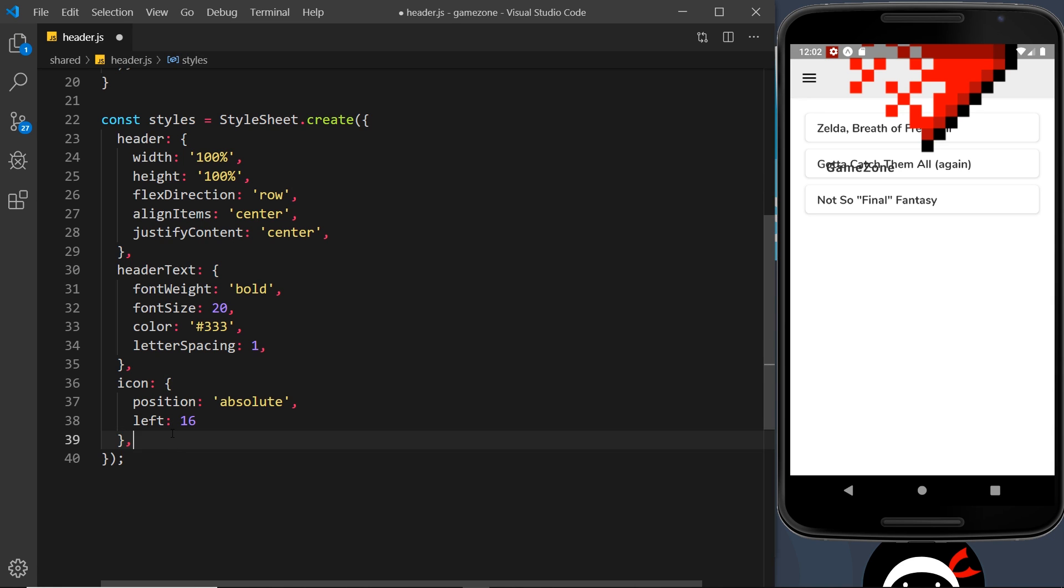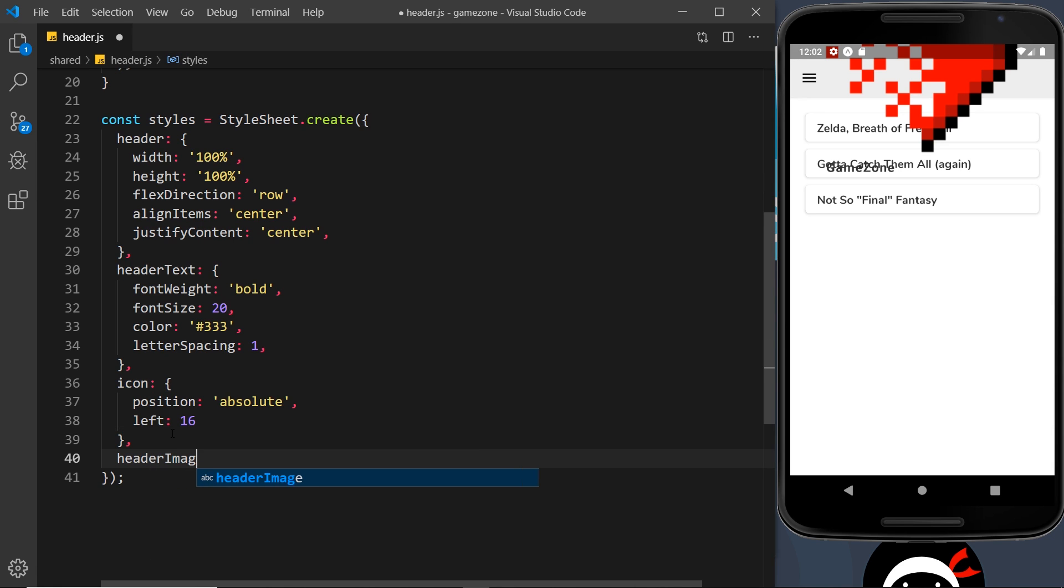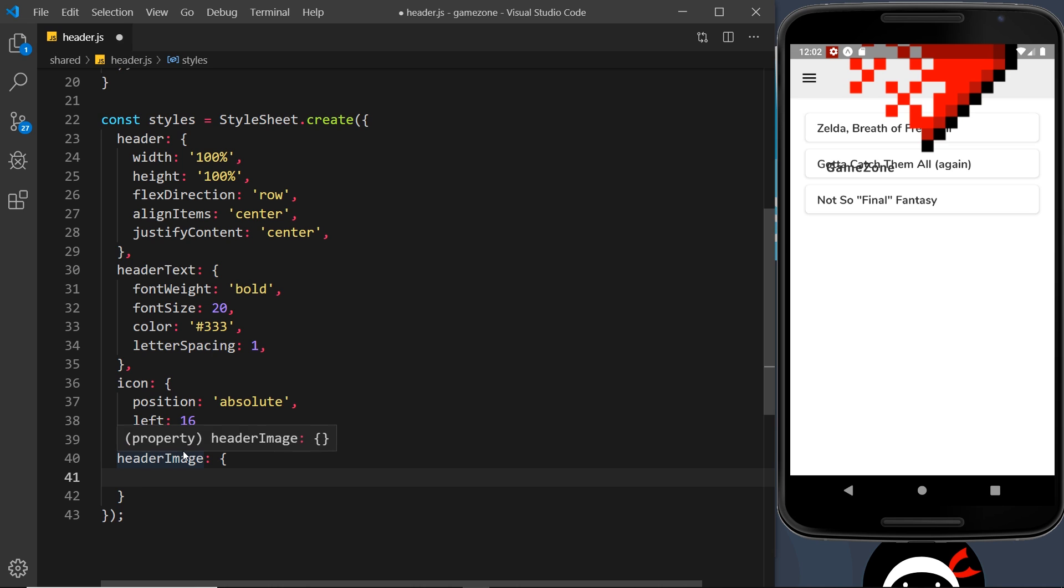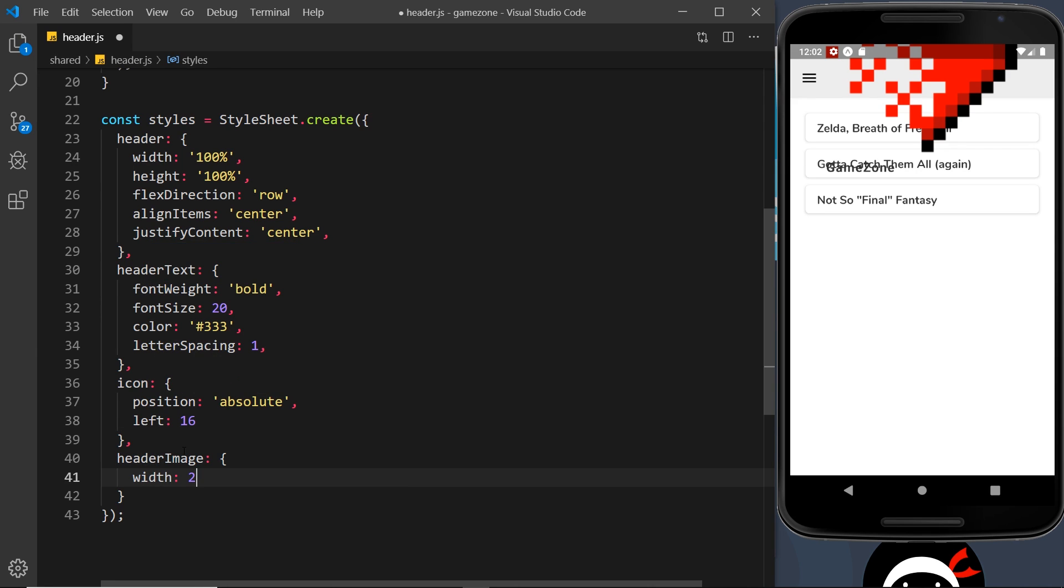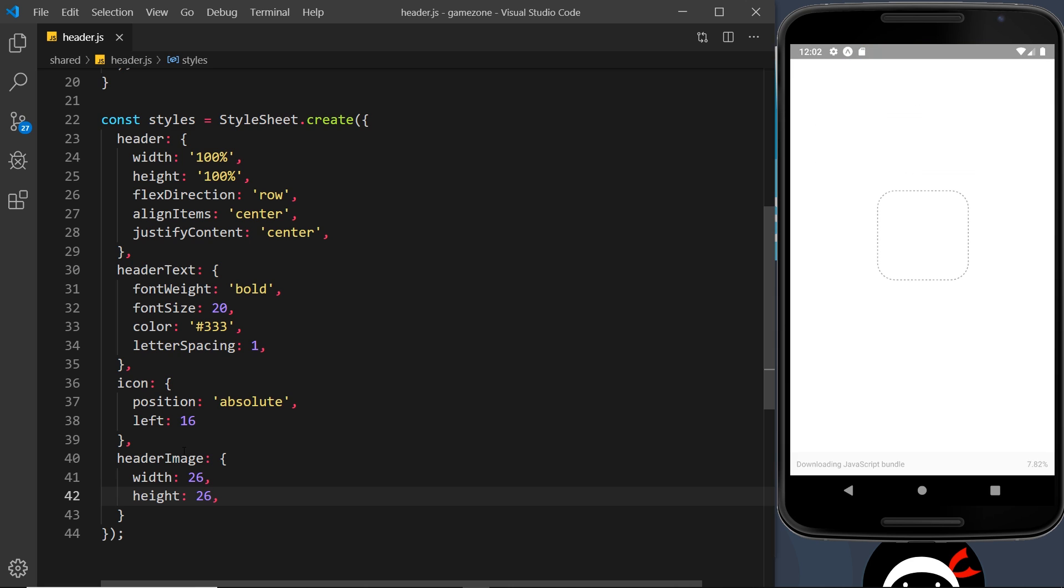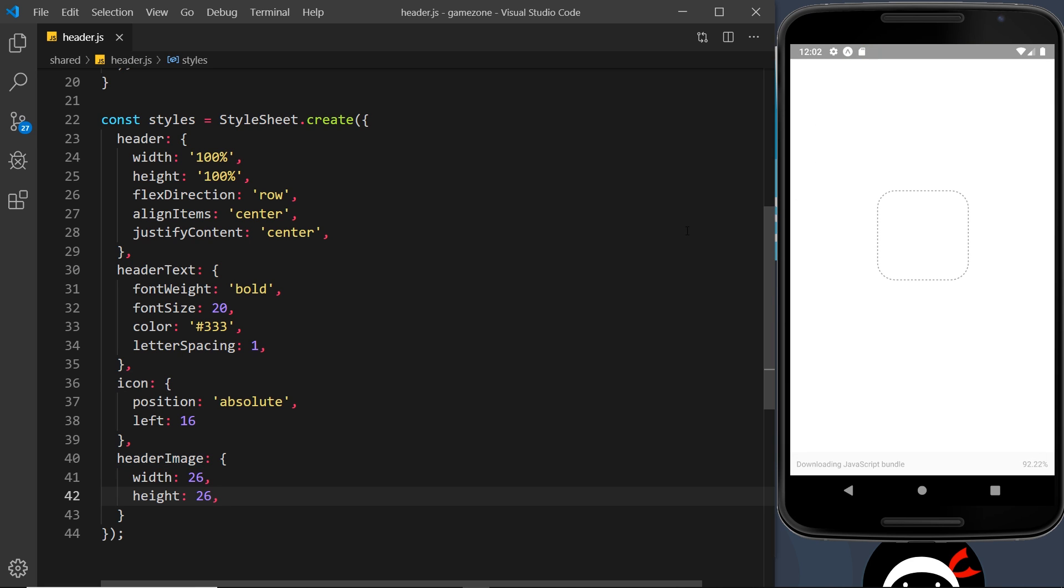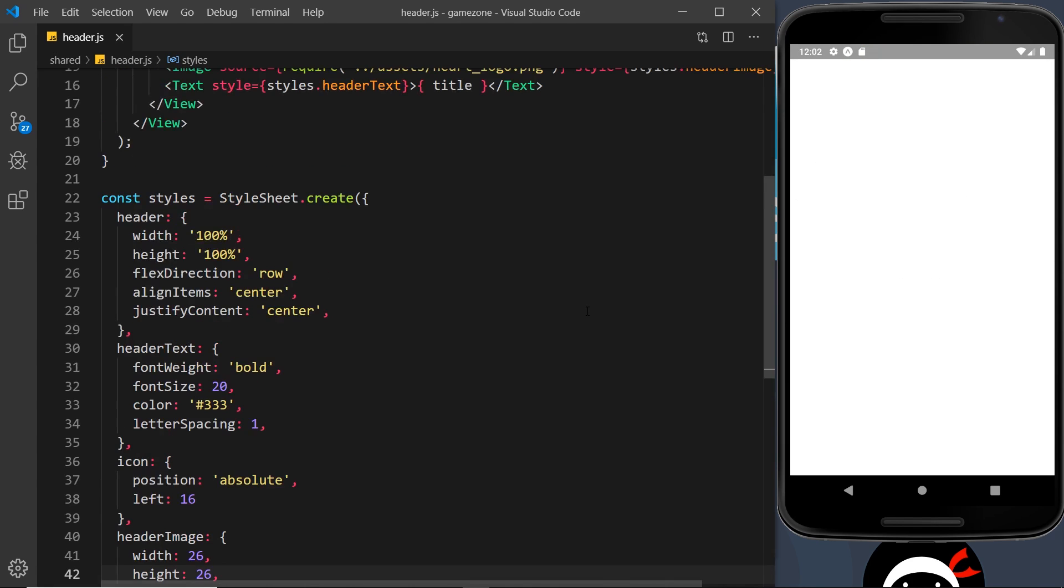Okay, so let's go and add those styles down here. So we need a header image, and then inside that all I really want to do is change the size of it and also give it some margin to bring it away from the actual title. So let's just do the size first of all: width 26 and height is going to be 26.